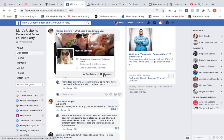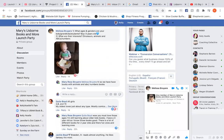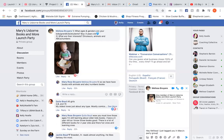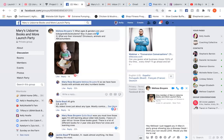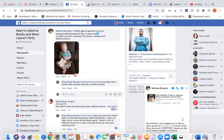I would say something like: 'Hey Melissa, I just tagged you in Mary's party group showing you a dinosaur book I think your son would love. Would you like me to make a longer list of book recommendations for him?' So I would send that — it helps you get a private message conversation going.